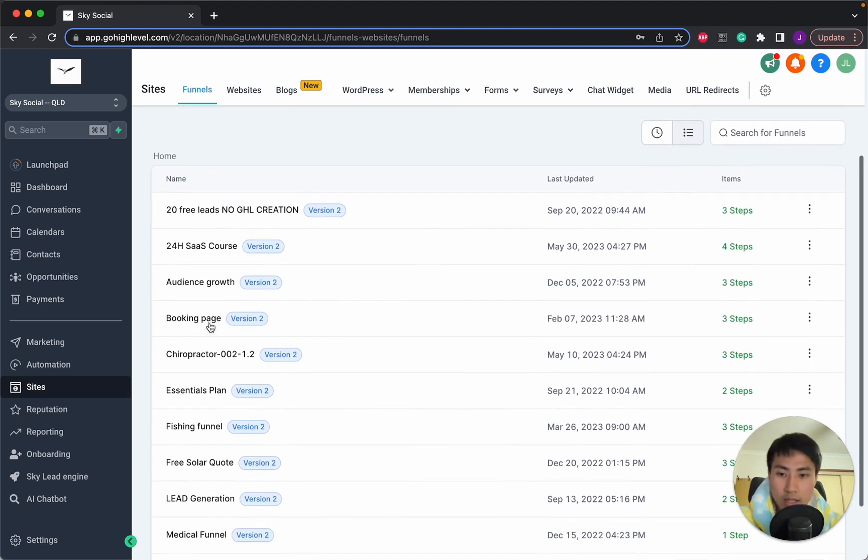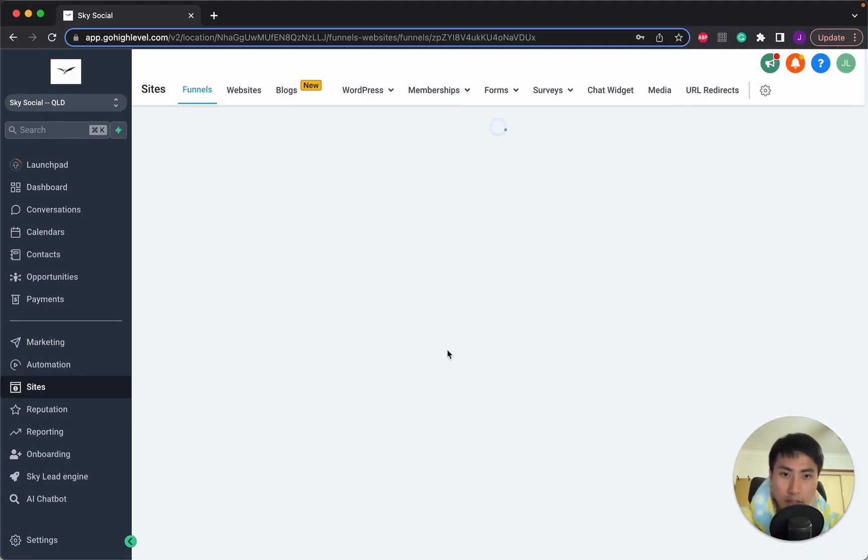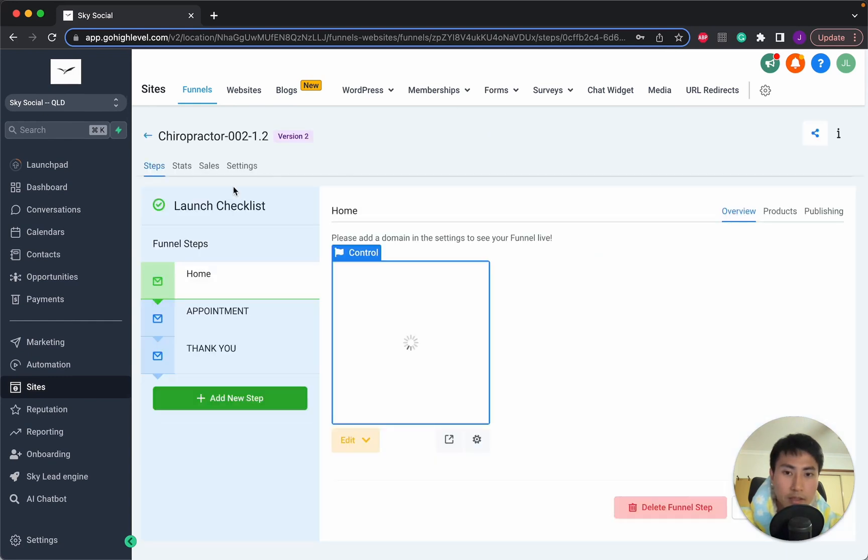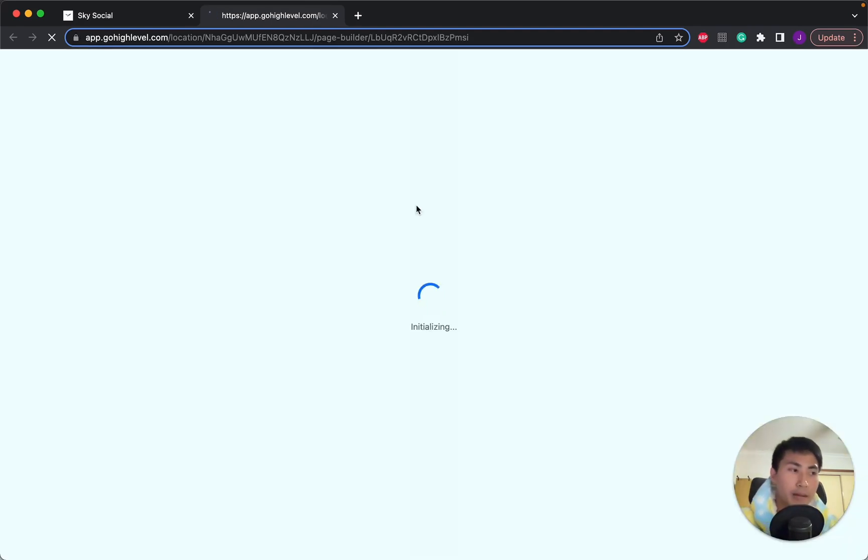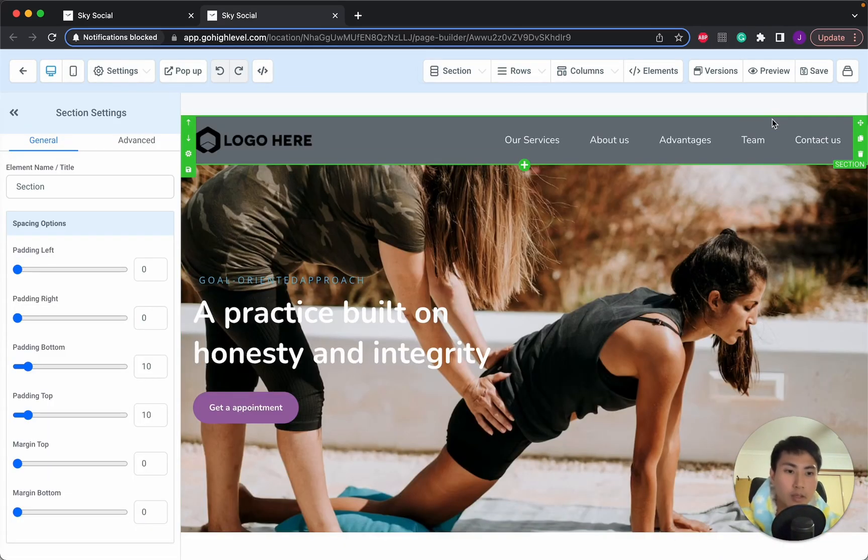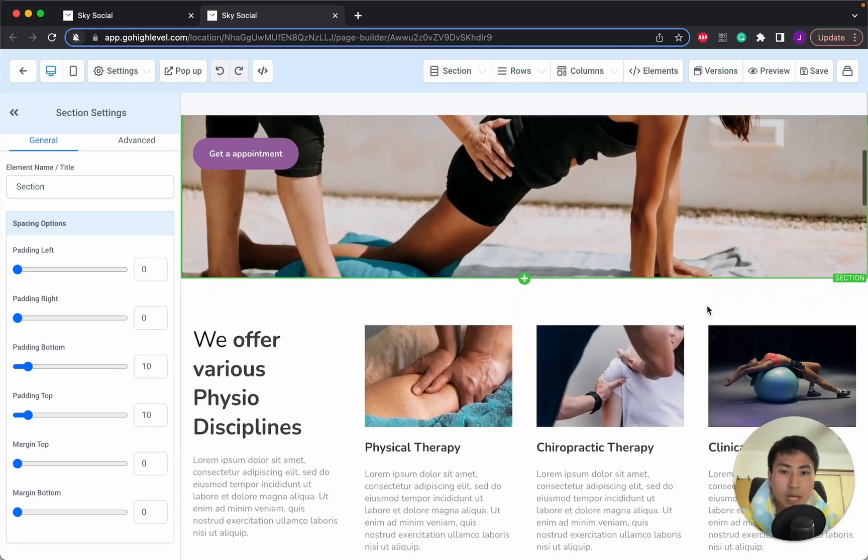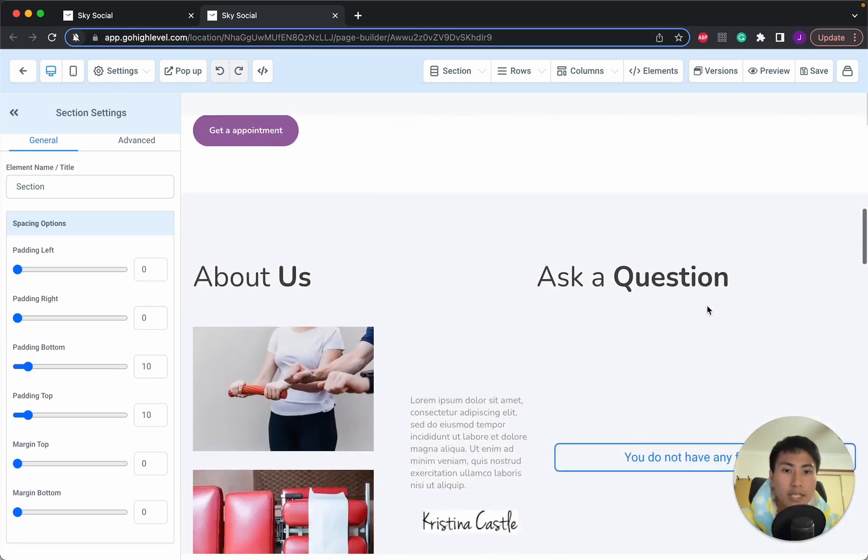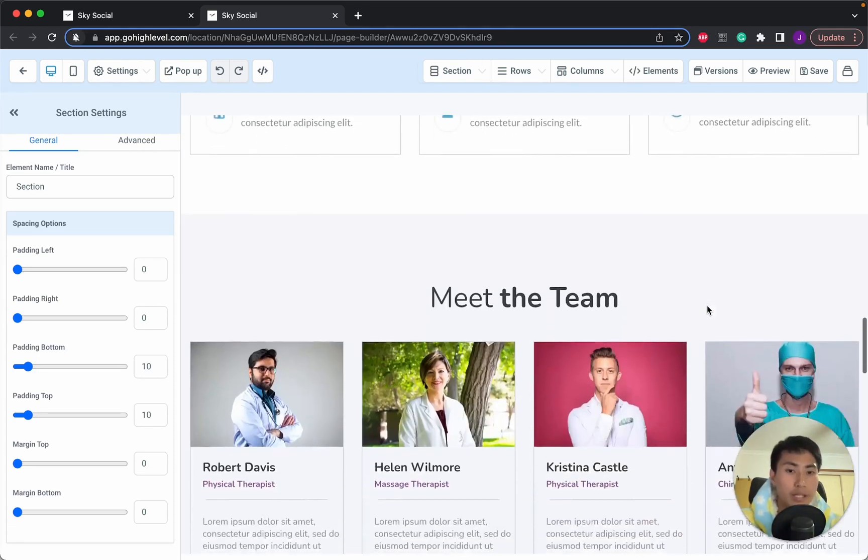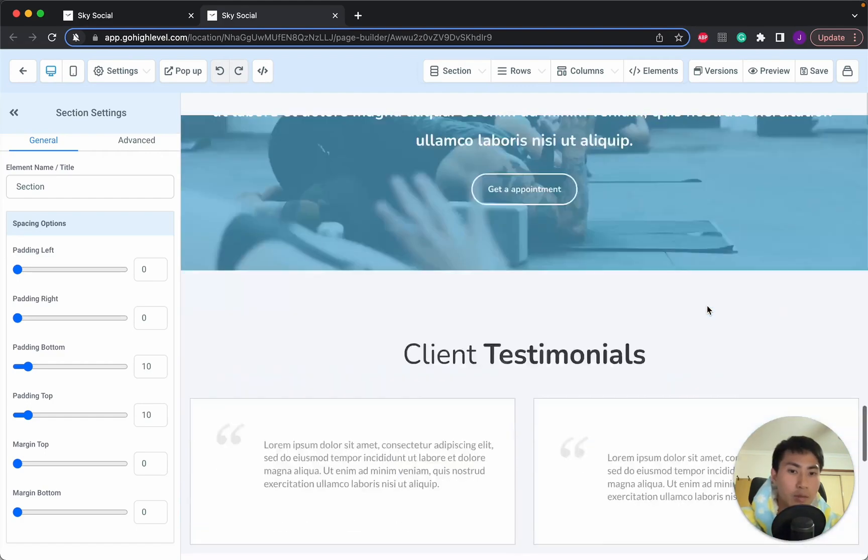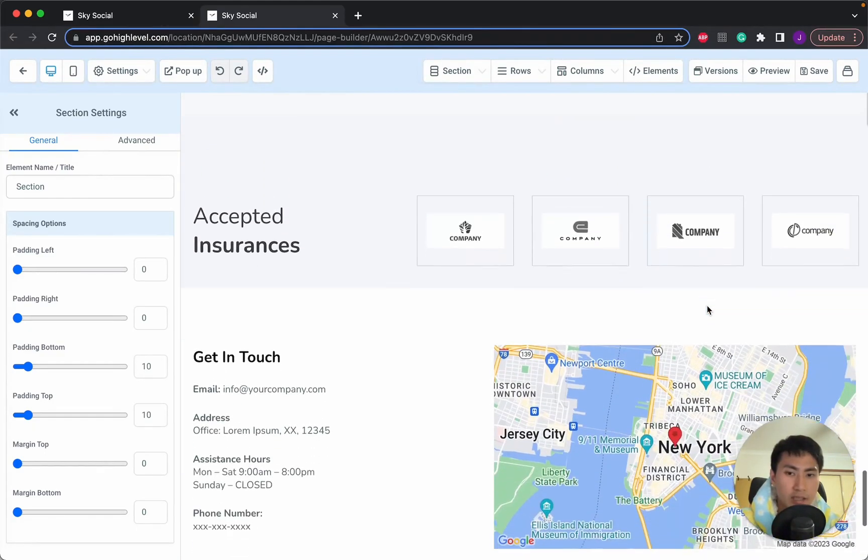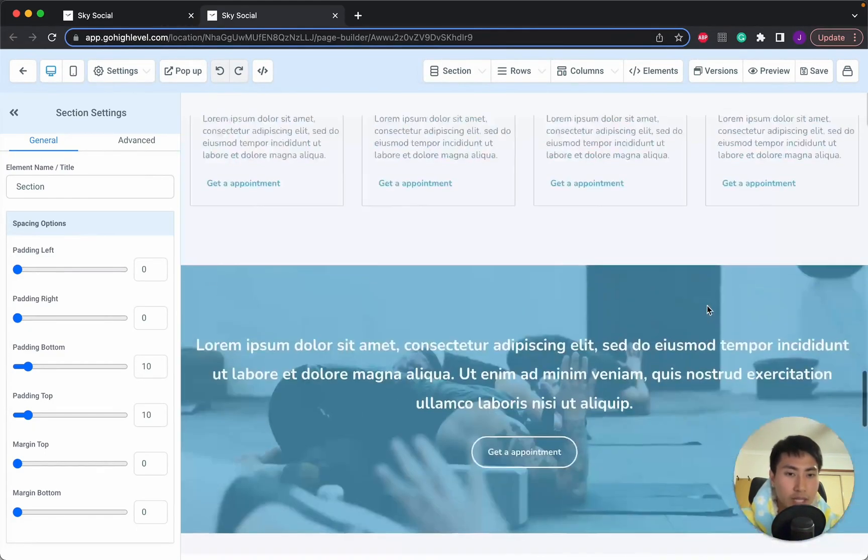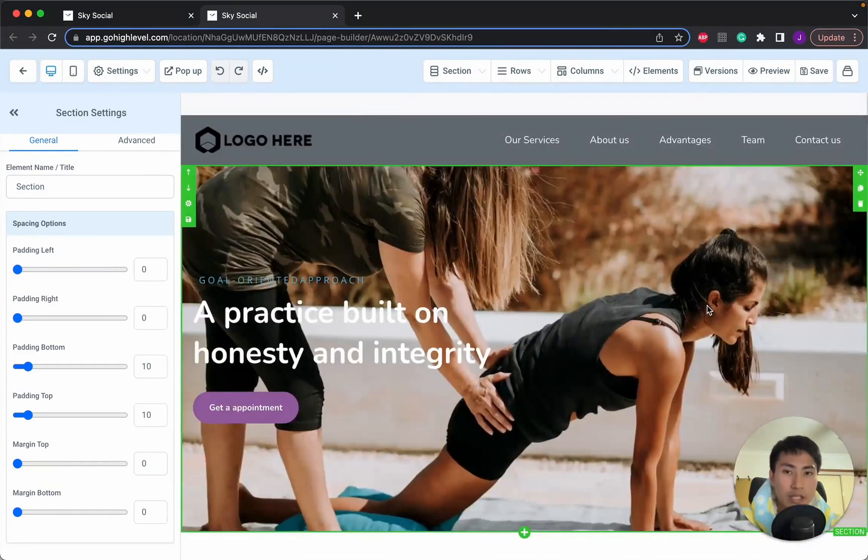So let's see. I think we've got our chiropractor one here. Perfect. And let's go into edit. We're going to open up in a new tab. All right. Now that this is opened up, we can see that some type of template of a chiropractor is already done. So as we scroll through this, you can actually see this looks pretty nice already. So there's just a few things that we need to change.